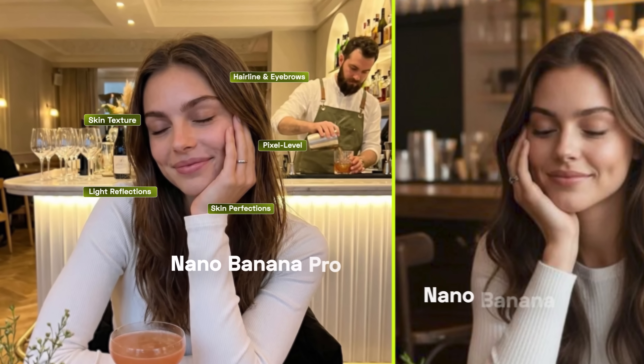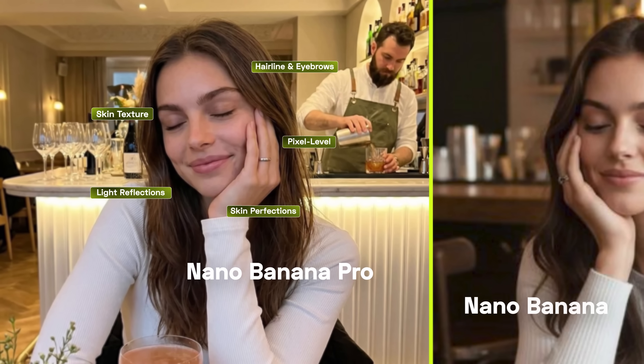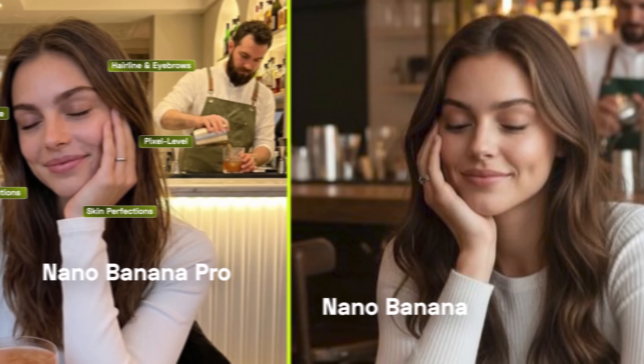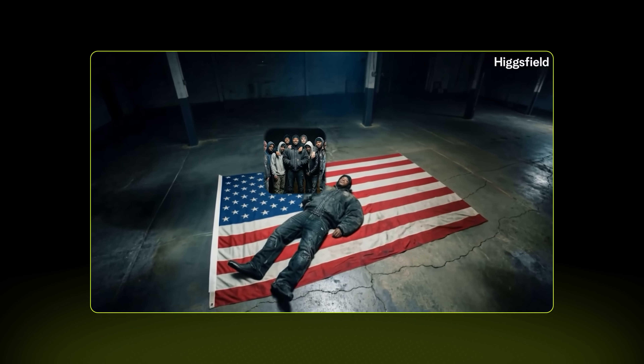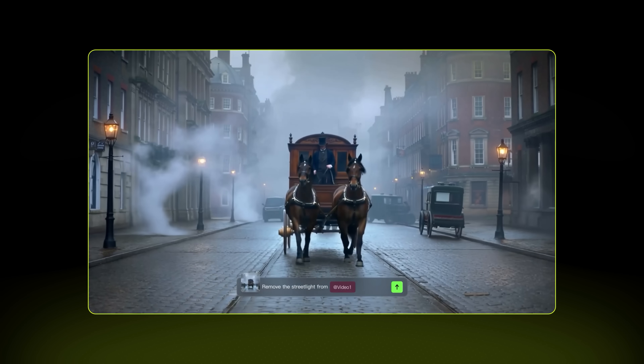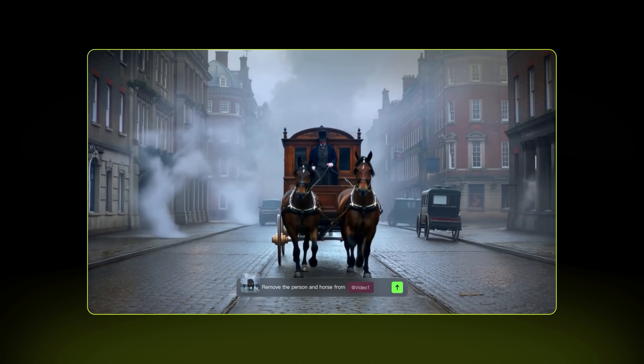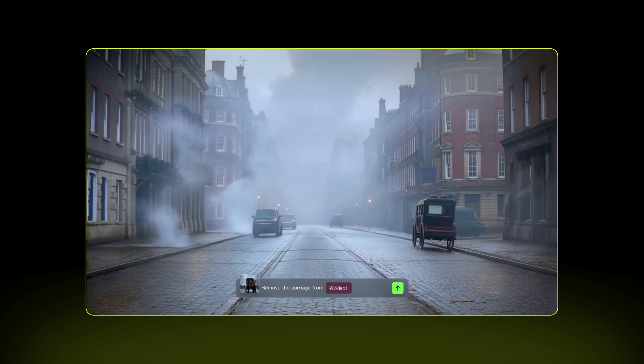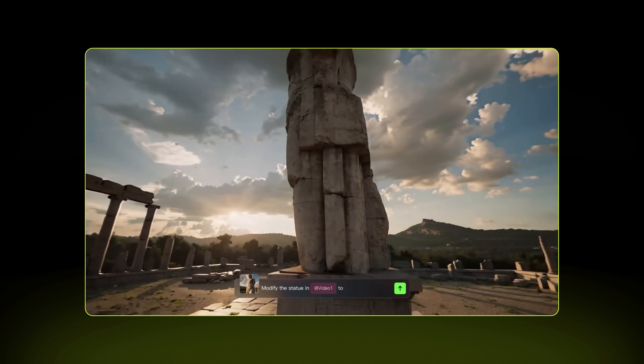Did you see the jump from Nano Banana to Nano Banana Pro? The improvement is insane. We have reached a point where you genuinely cannot tell what is real and what is AI generated. We'll also talk about the best video editing model we have ever seen — the world's first unified multi-video model that does everything in one place. Think of it like Nano Banana but for videos.